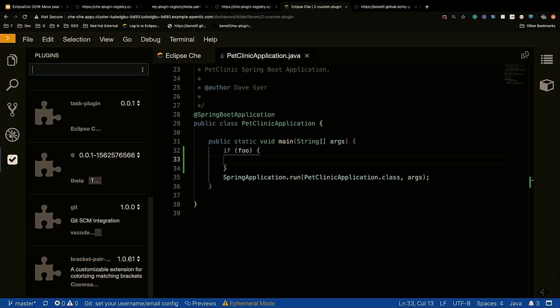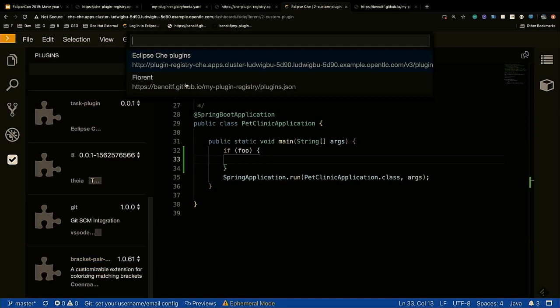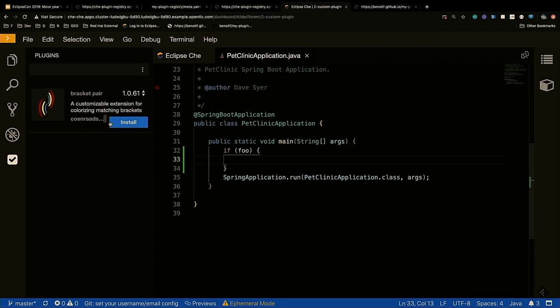Of course, you can add your own plugin registry, and if you click on it, it will display all the VS Code extensions that you added to your custom registry. Here I have only one, but if on your custom registry you add many extensions, you will be able to see them all.